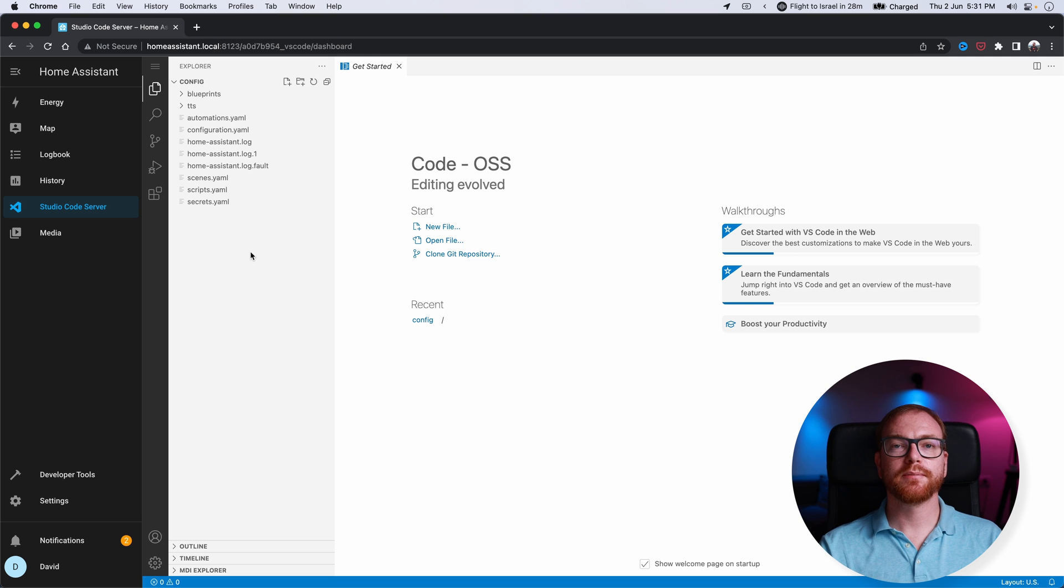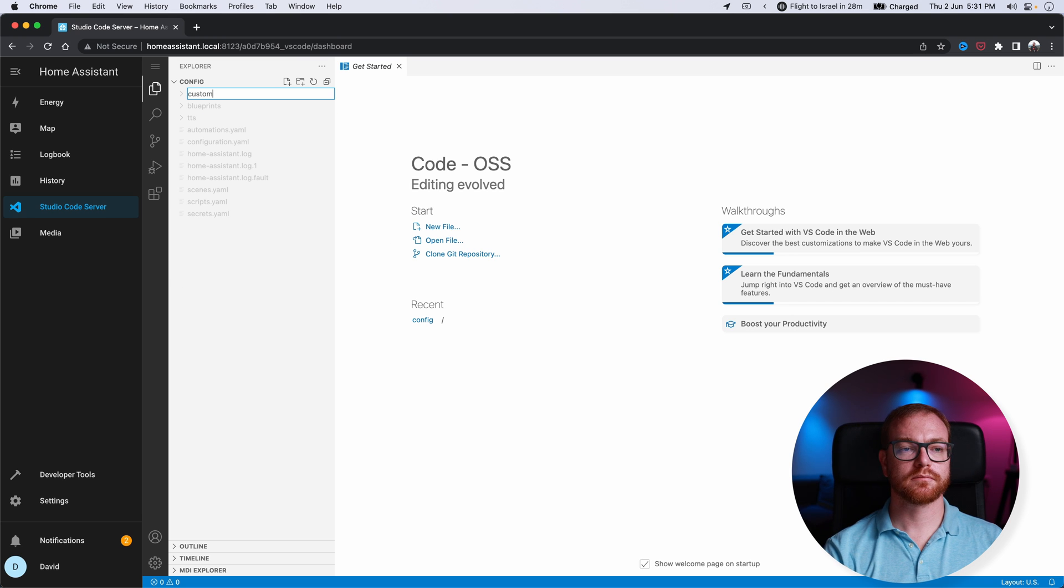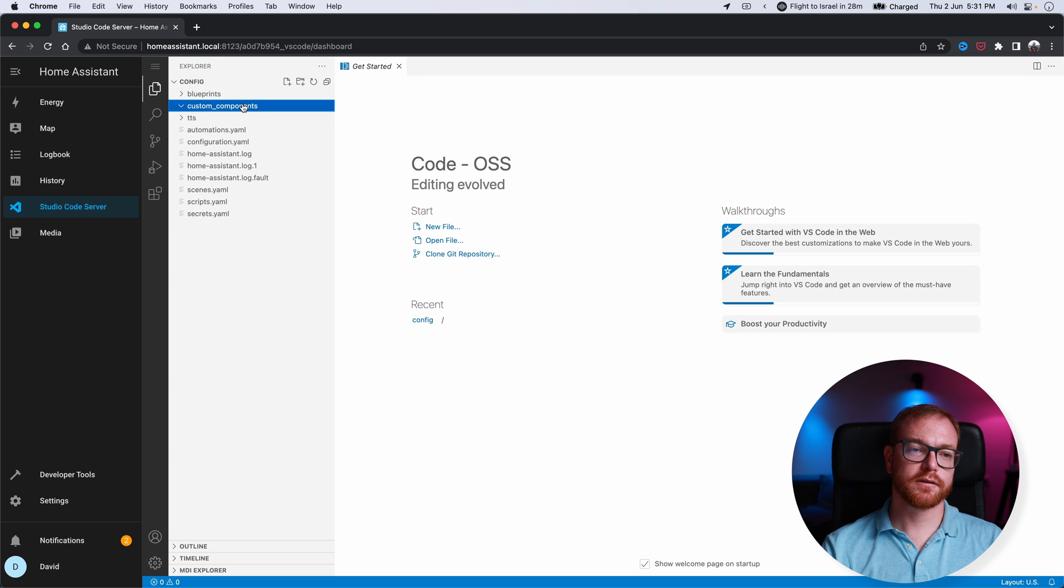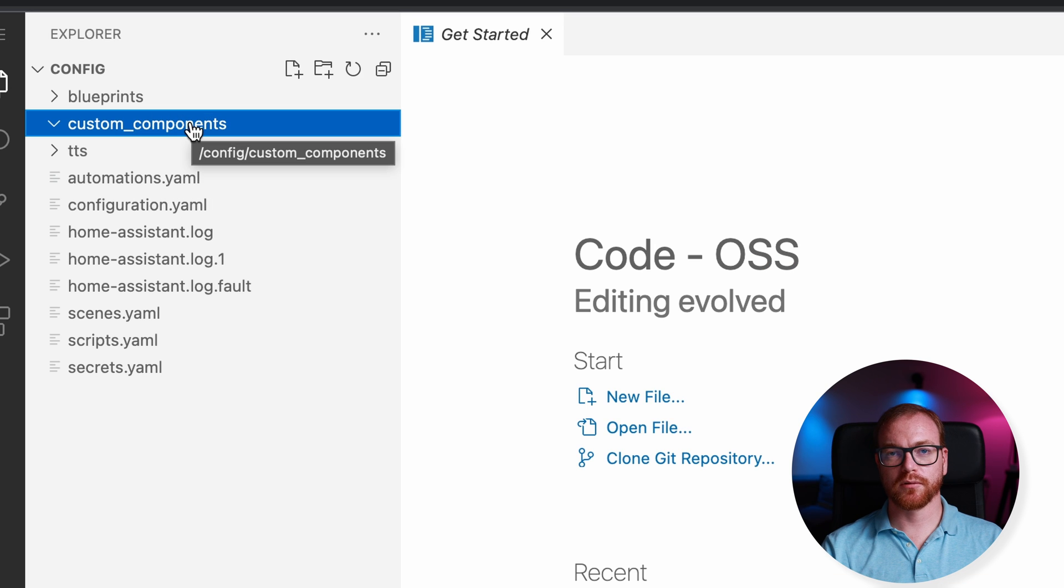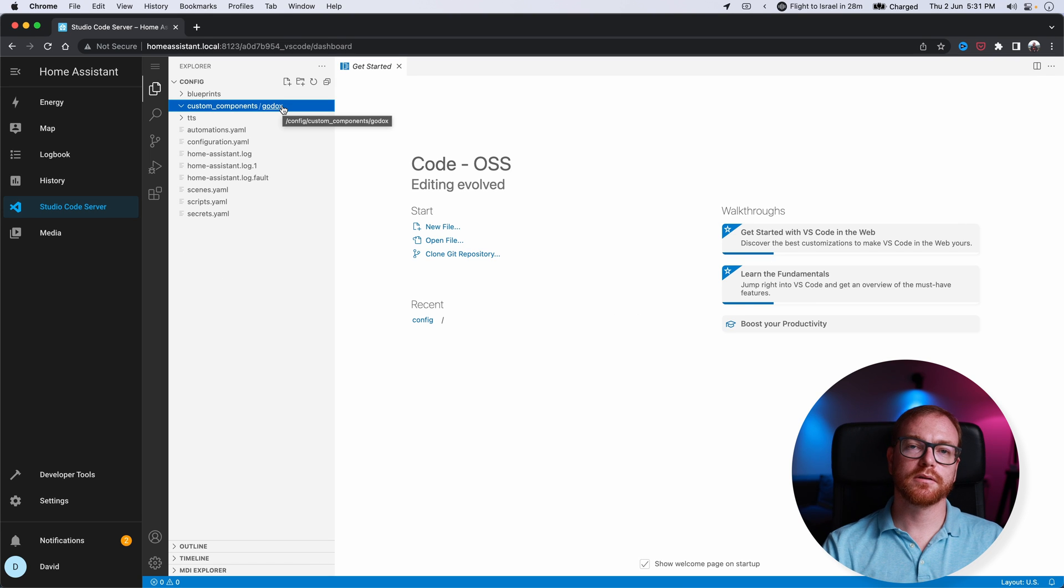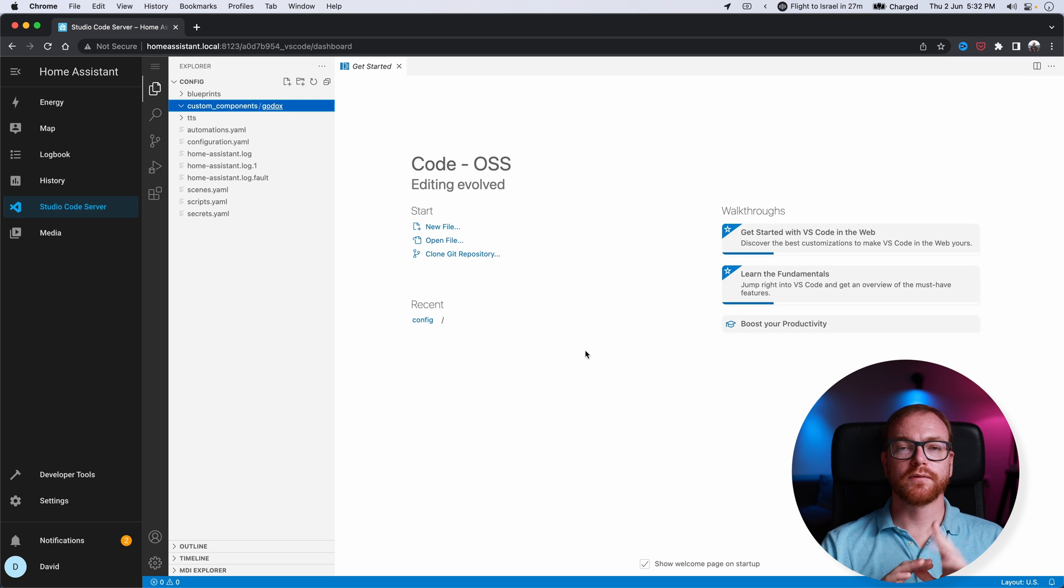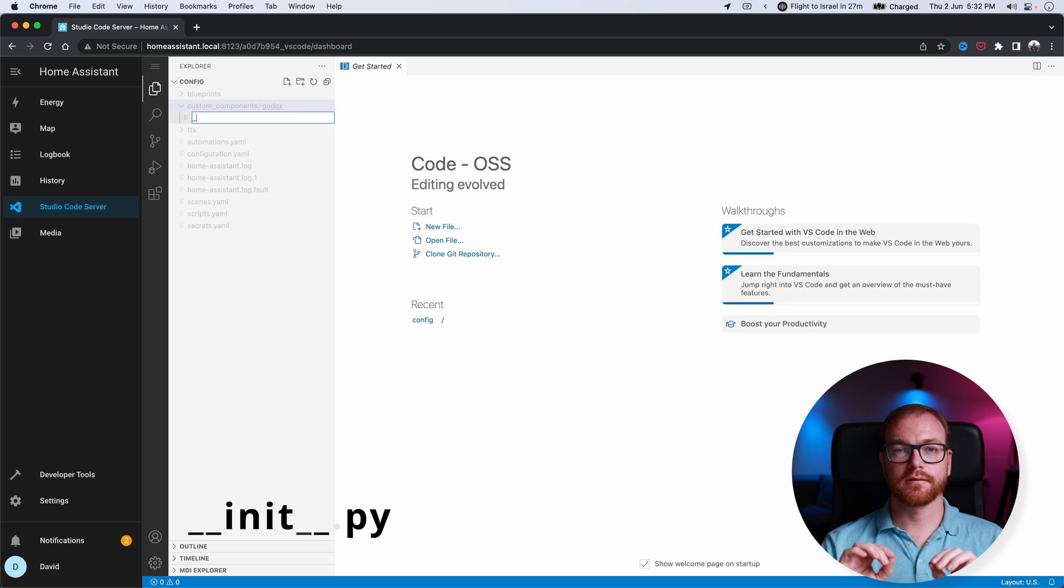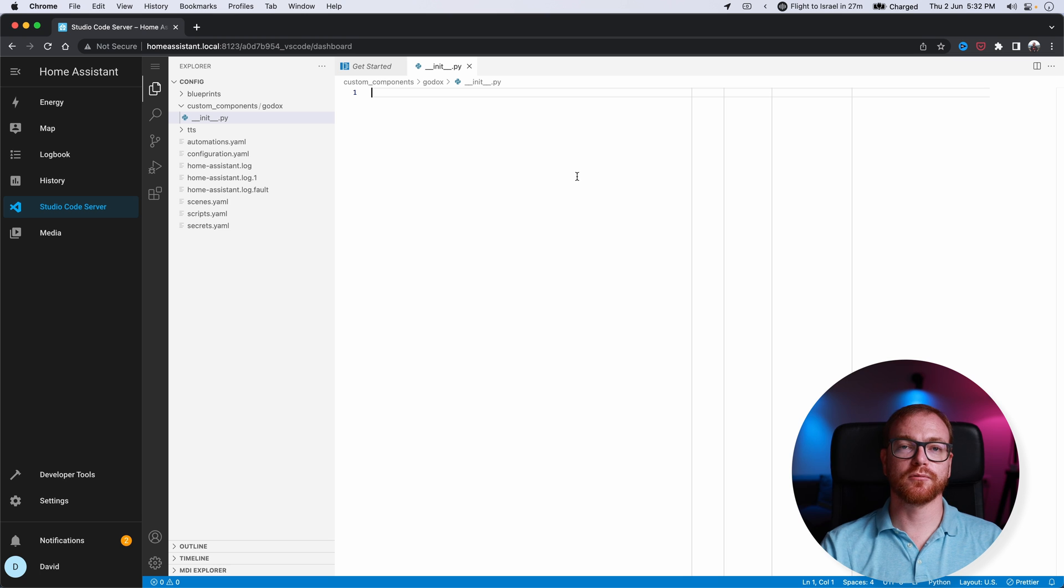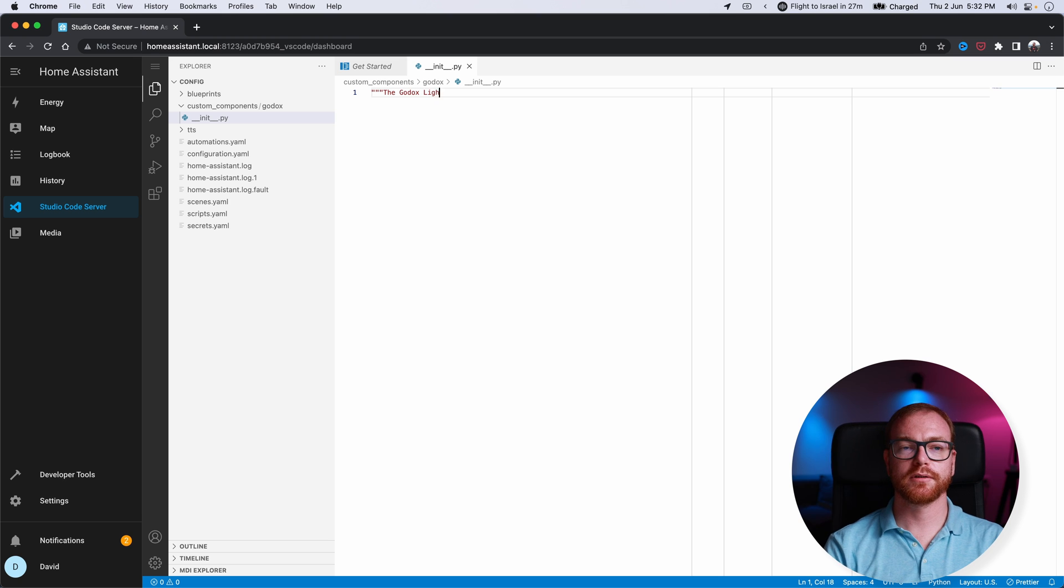The first step to create custom integrations is you create a new folder in the config and you call it custom components. Inside custom components, we're going to create the component we're actually going to be using, which is Godox. Now each Home Assistant integration at the bare minimum needs to have two files. The first file is __init__.py. And the only thing we do here is basically give a description to our component. We do that by marking three quotes and then the name of the component.